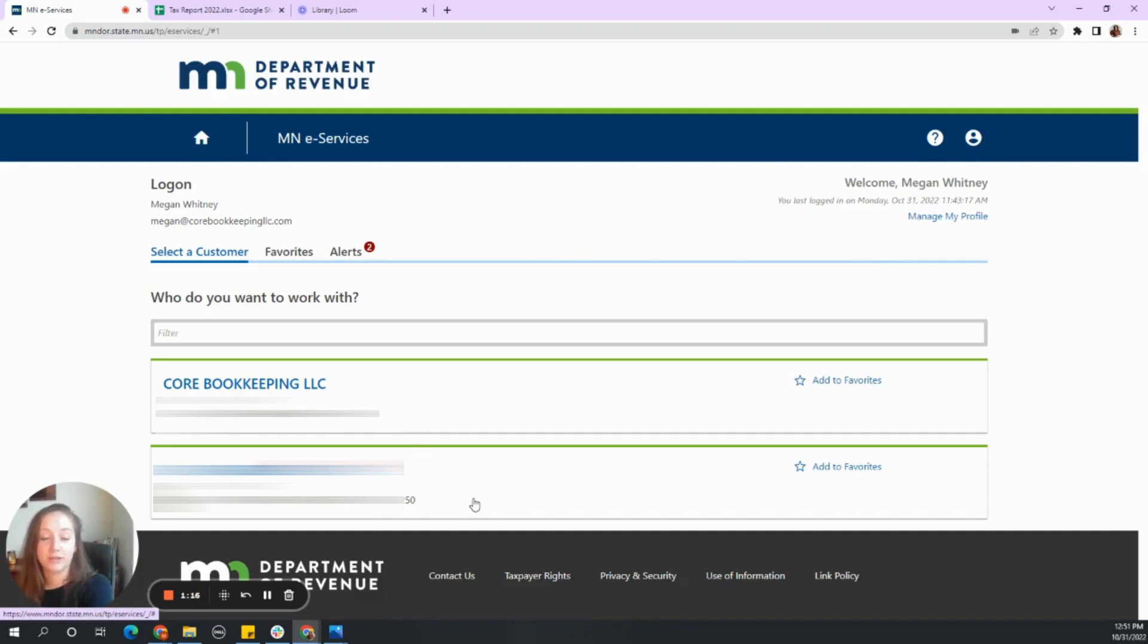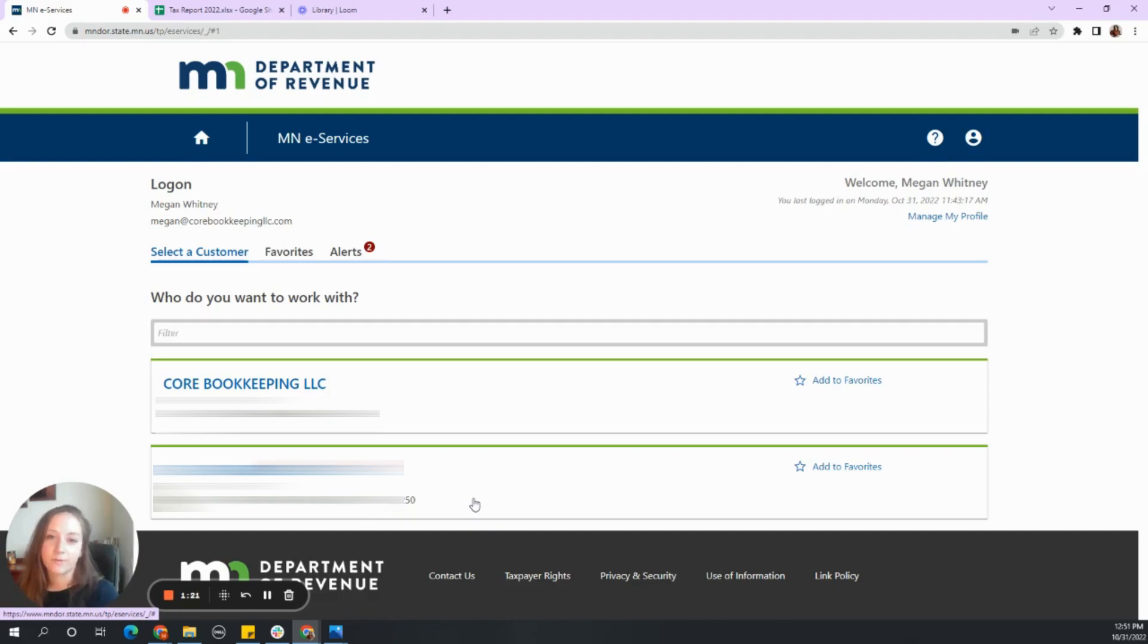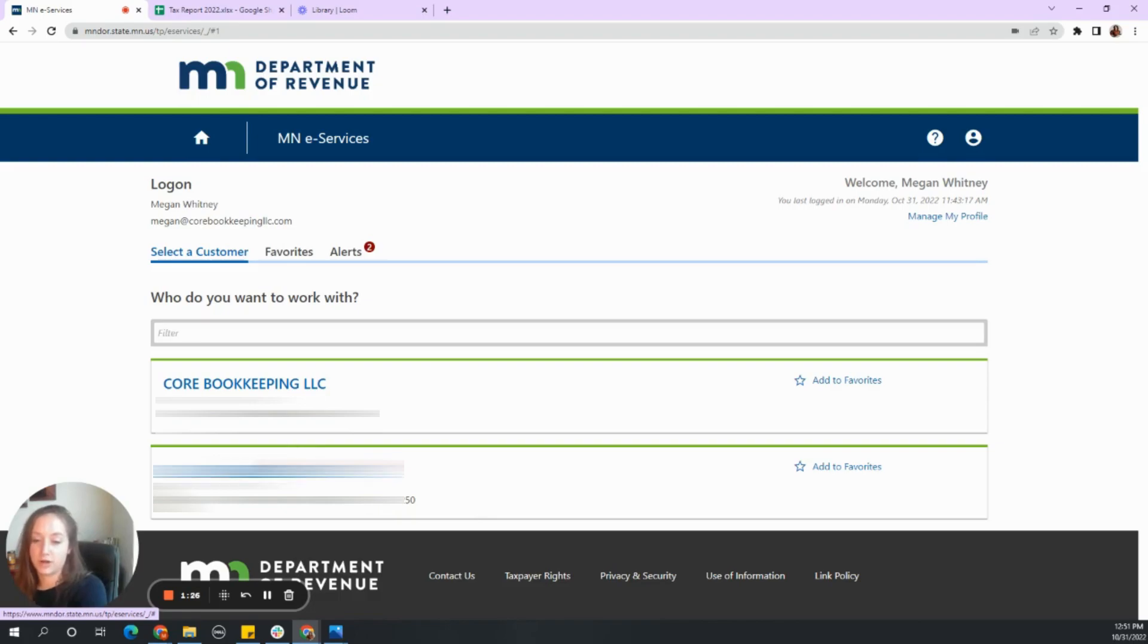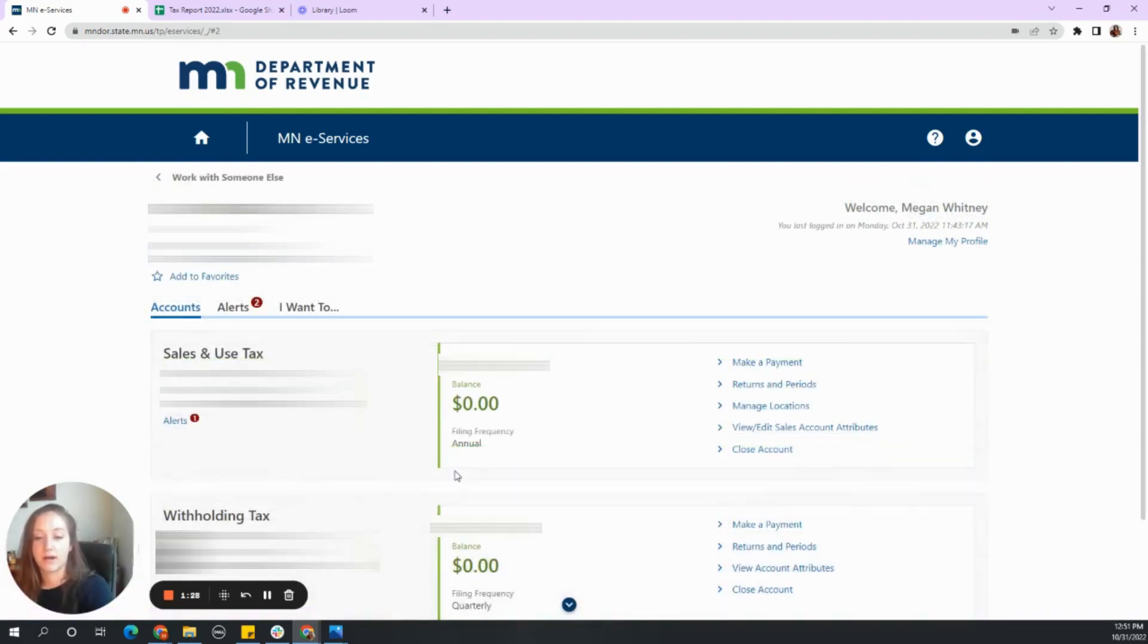And then you'll have your list of clients that are based in Minnesota that you handle their sales tax or withholding tax. So go ahead, find the client that you are wanting to make the return for and select on their name.